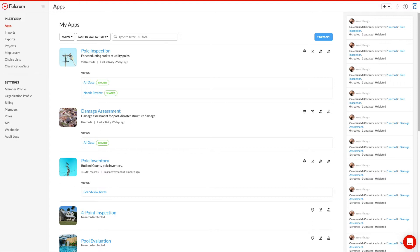In this video, we're going to demonstrate how to use Fulcrum's integration with Esri's ArcGIS Online platform. To start off, we've got an app we've built for poll inspections, and I'd like to publish that data into an ArcGIS Online environment.